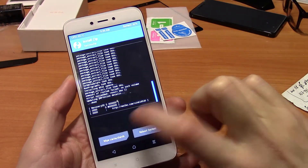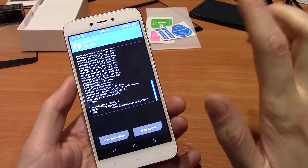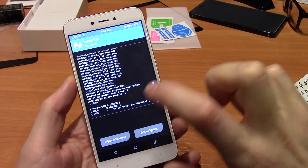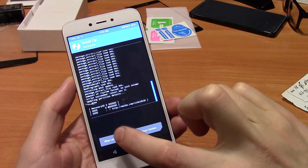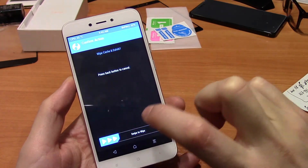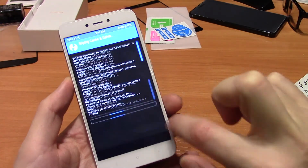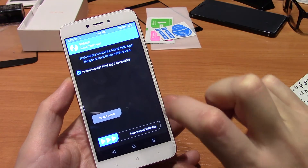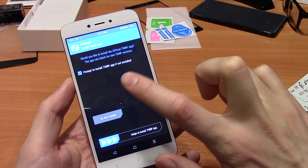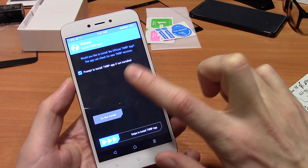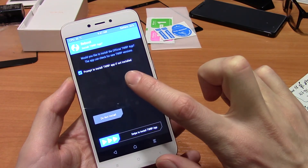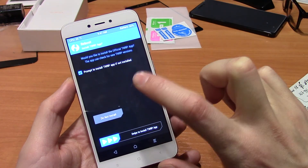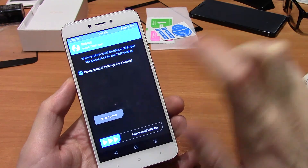Press the wipe cache and Dalvik button. Swipe it. Now you can reboot the system. Choose whether to install or not install the TWRP application — select Don't Install.